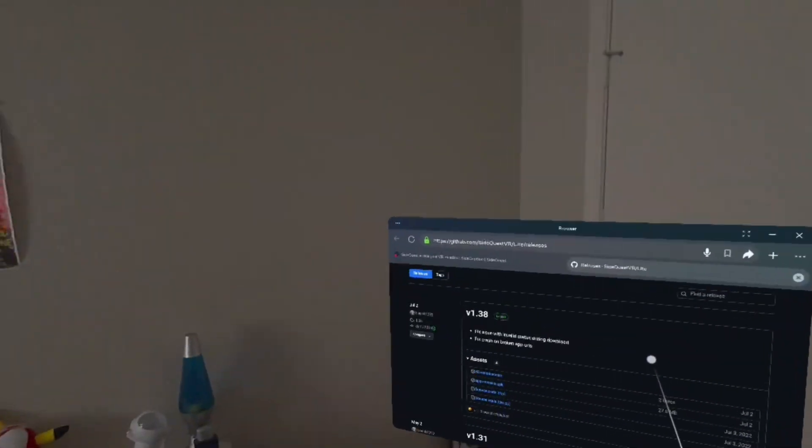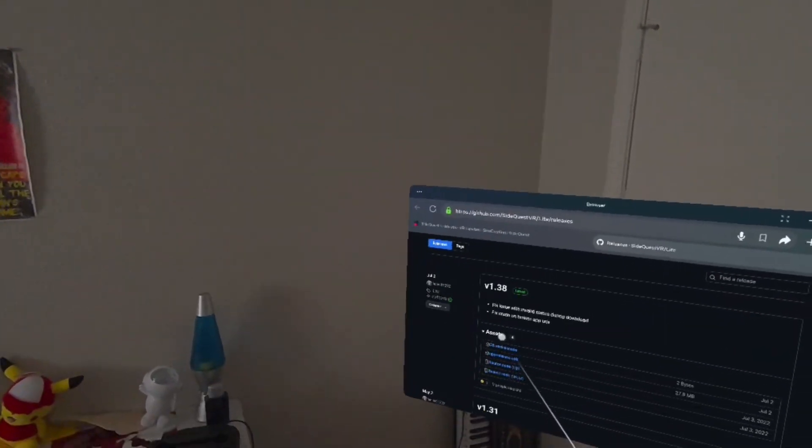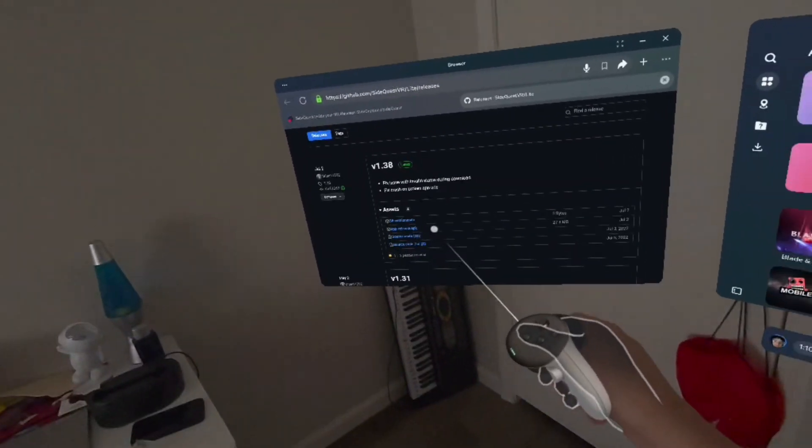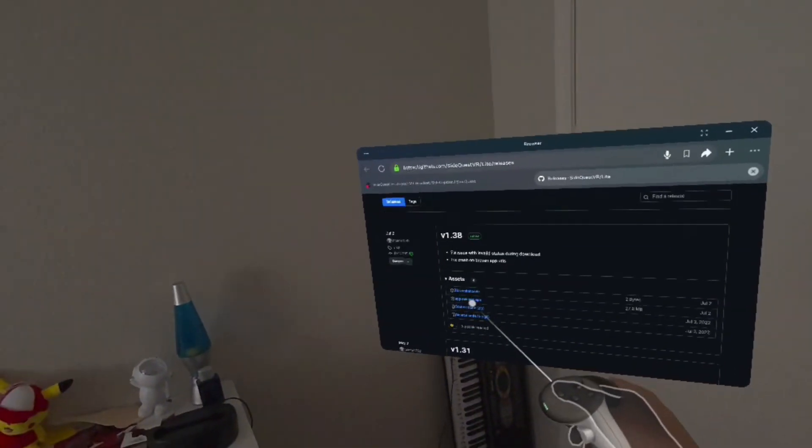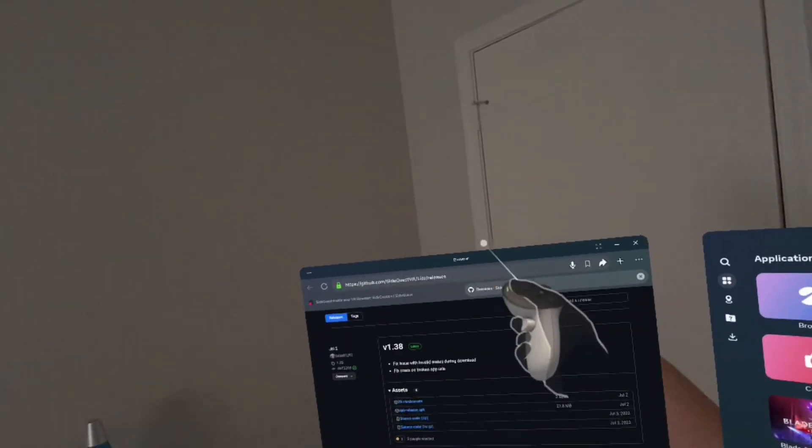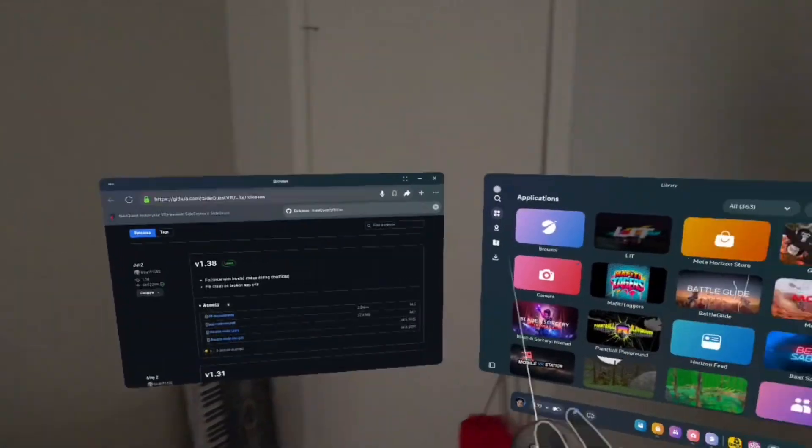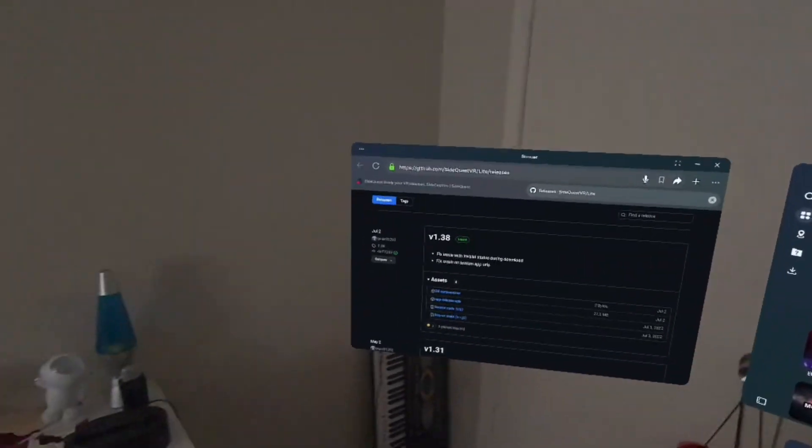After you're on this GitHub page, under 38 Vision Code, you should see App Release APK. You want to click that and then right here it should start downloading. But I'm not going to do it since I already have SideQuest installed.